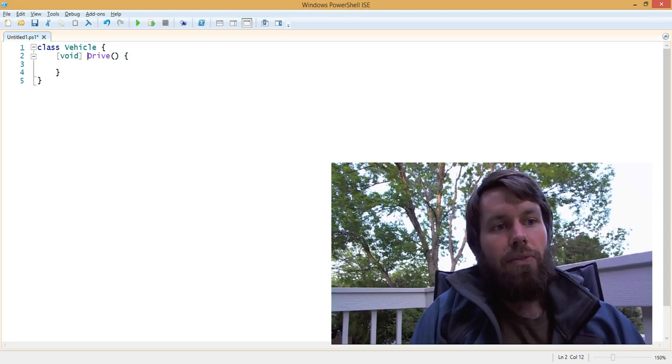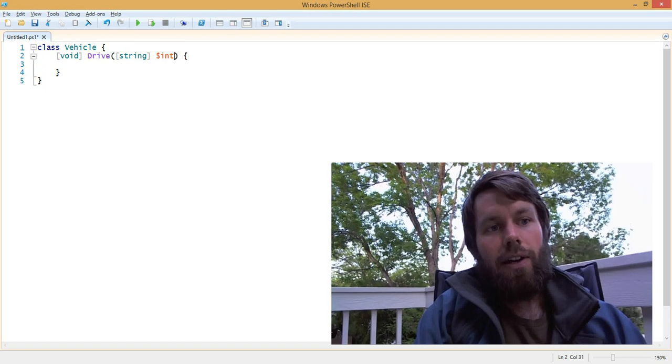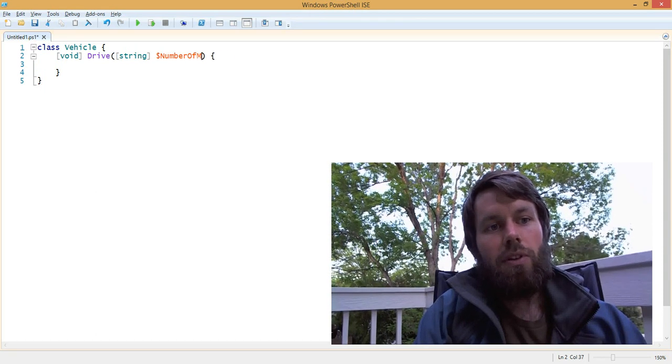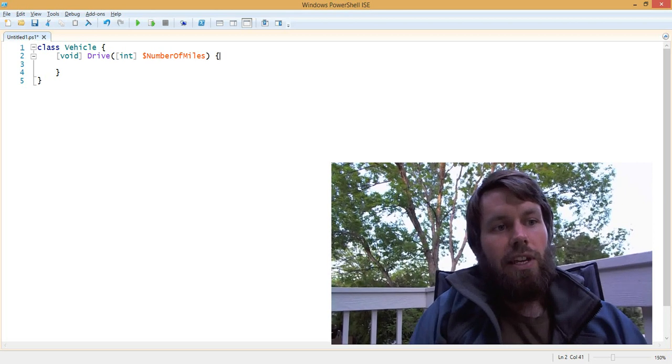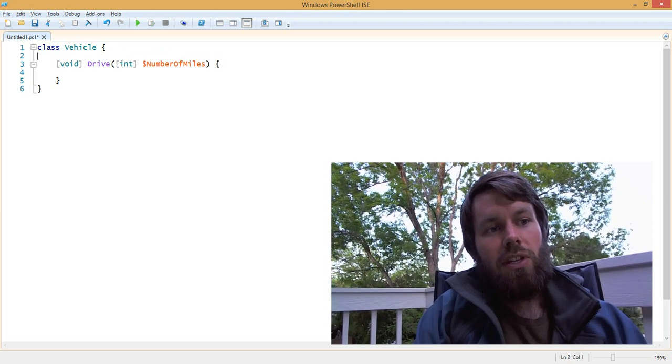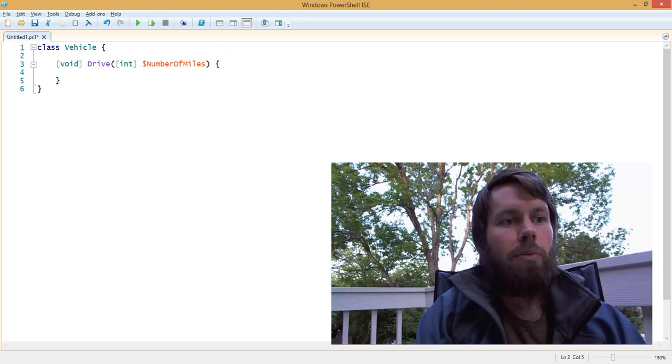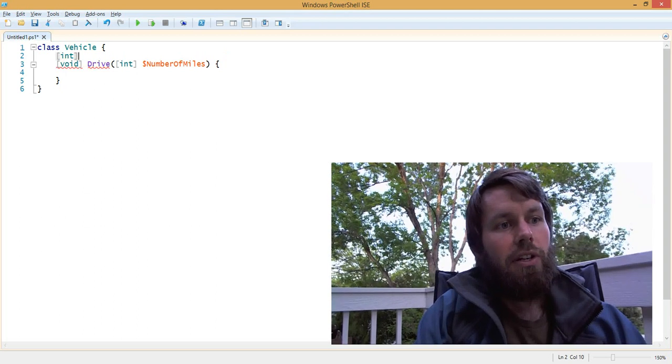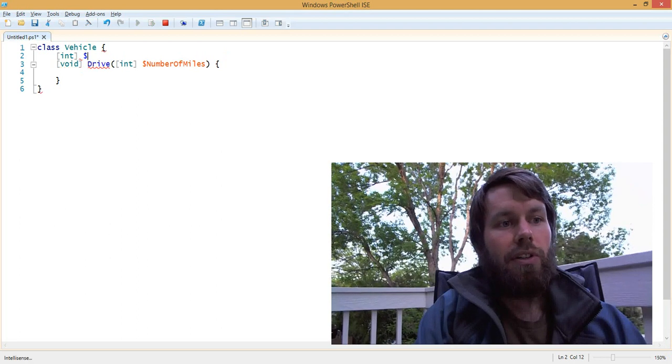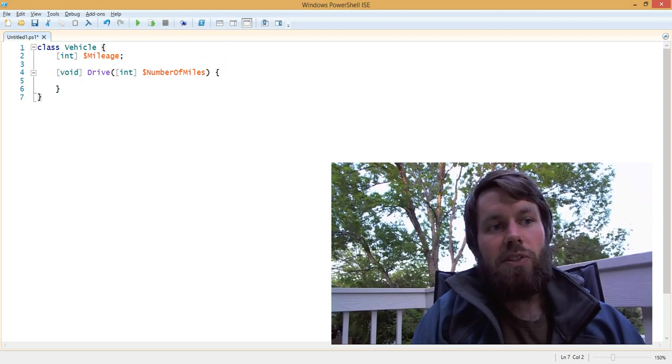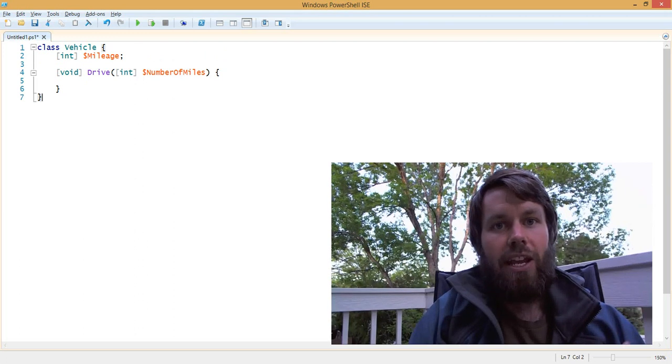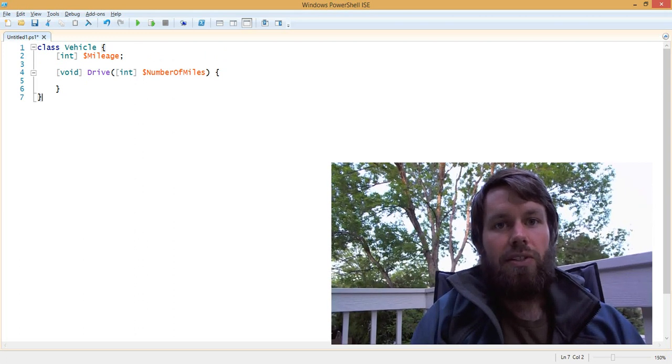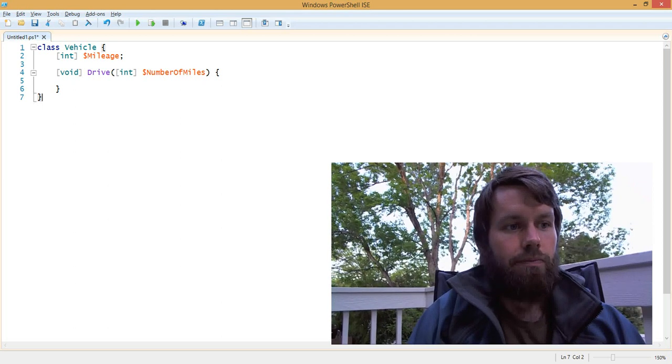The Drive method is going to take an integer, which is the number of miles. We're also going to give the car a mileage because all vehicles have mileage on them, right? So we need to declare another property called Mileage. Now we have this base class called Vehicle, and we can inherit from this class and either override or take advantage of its members.